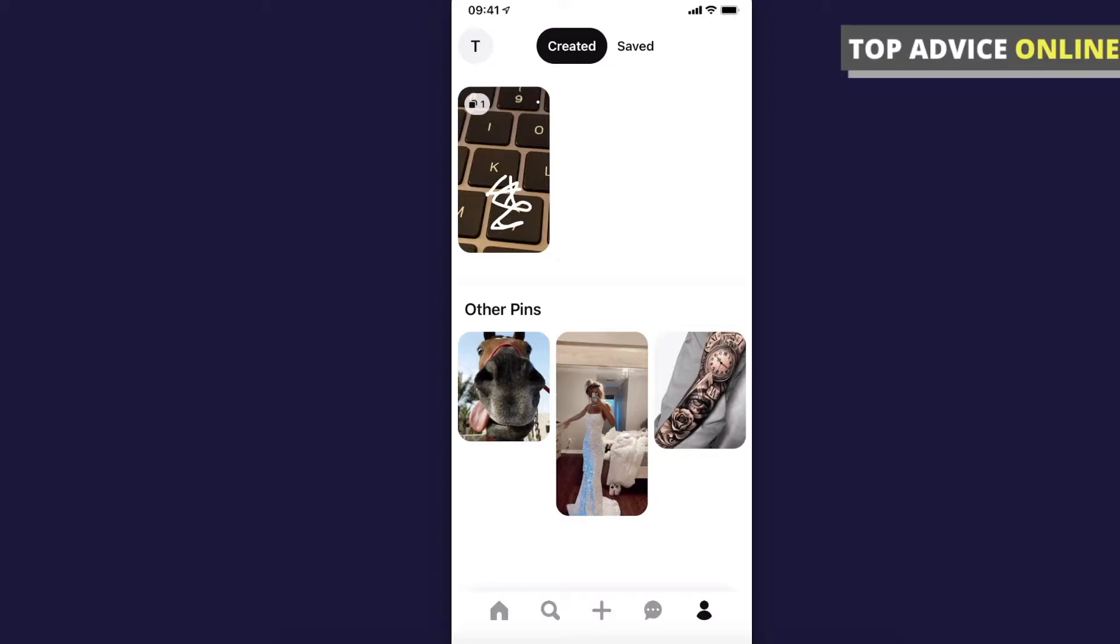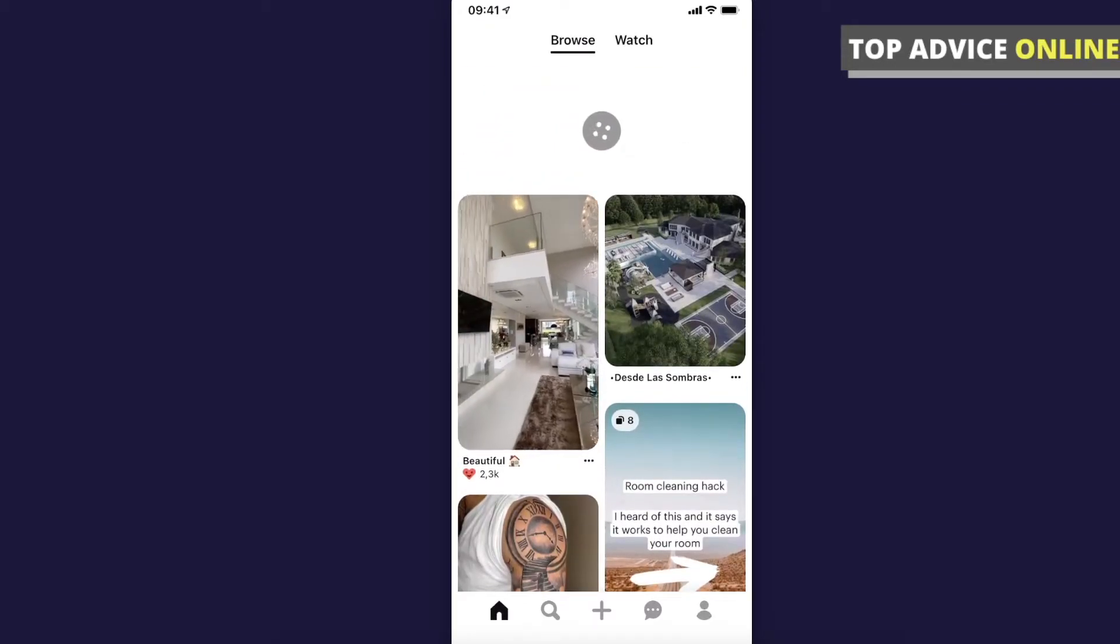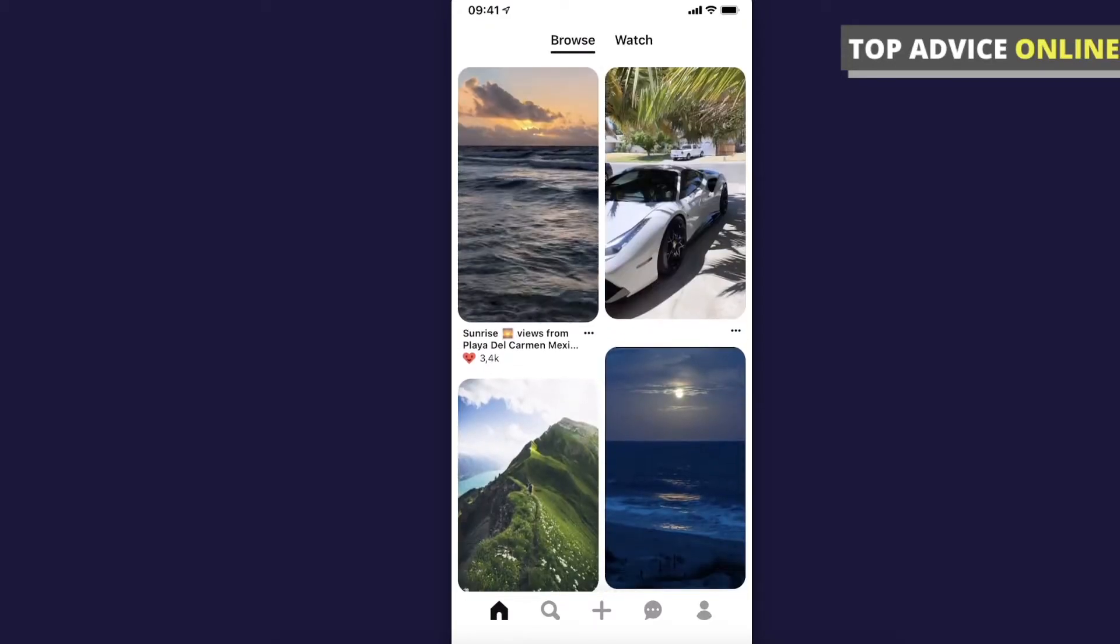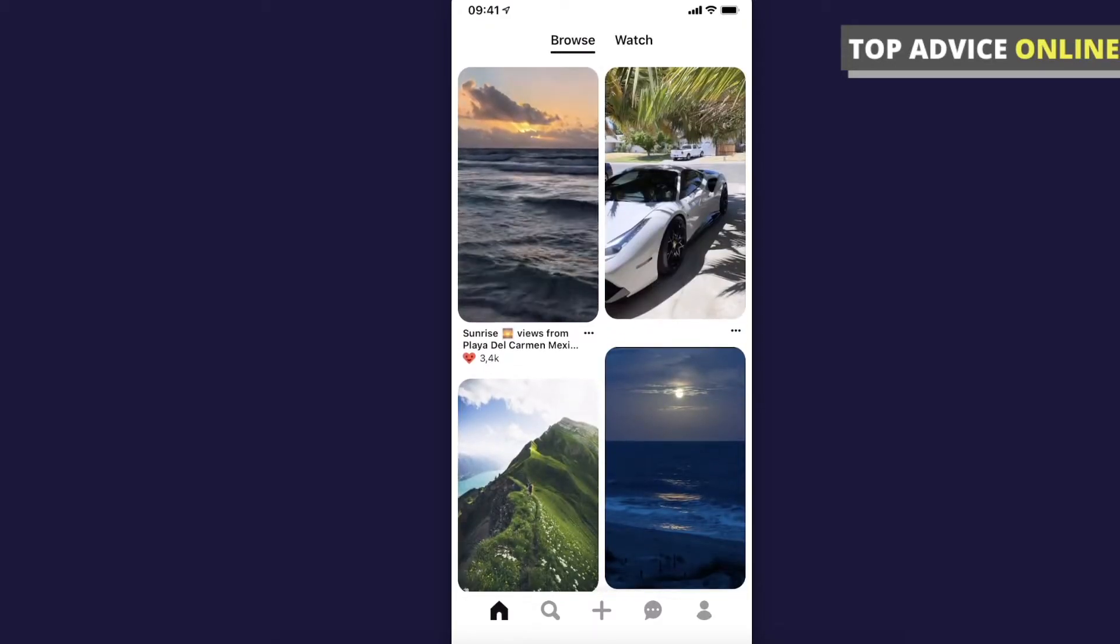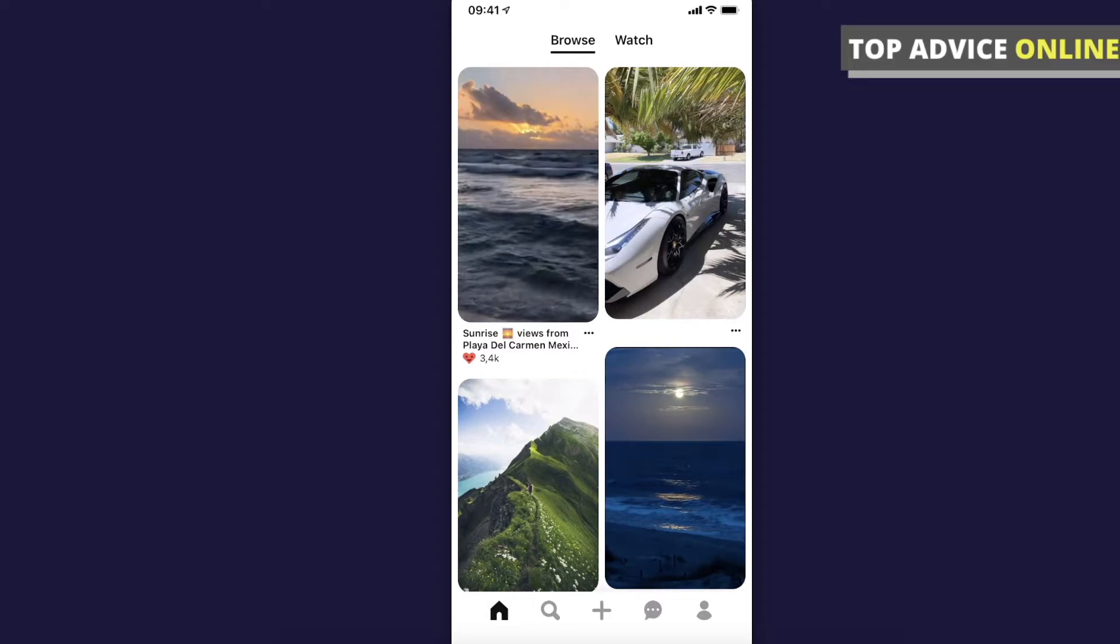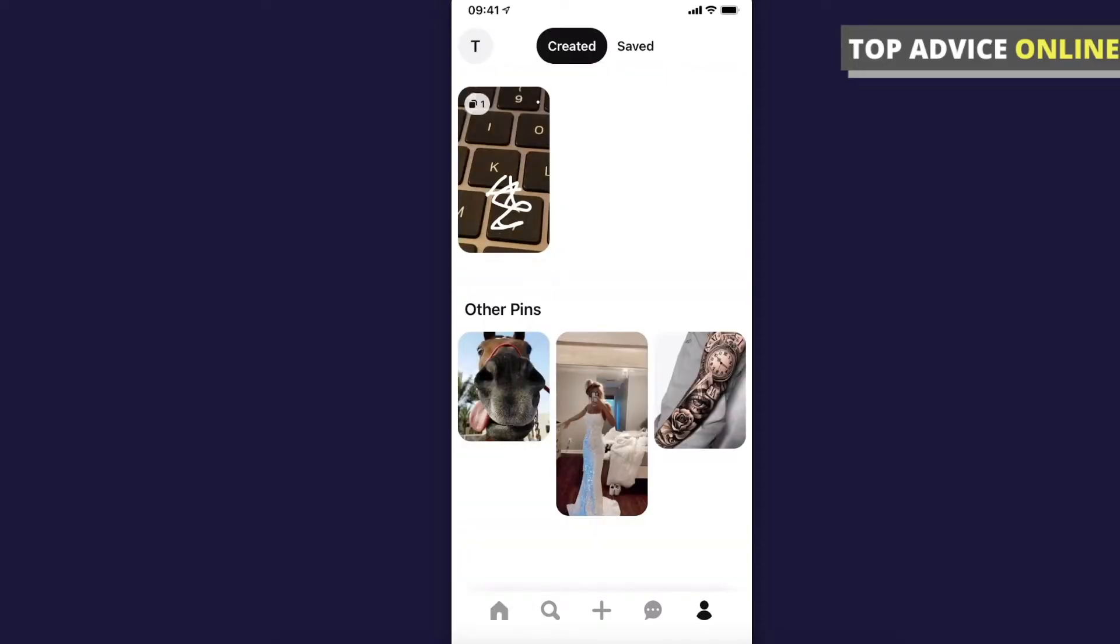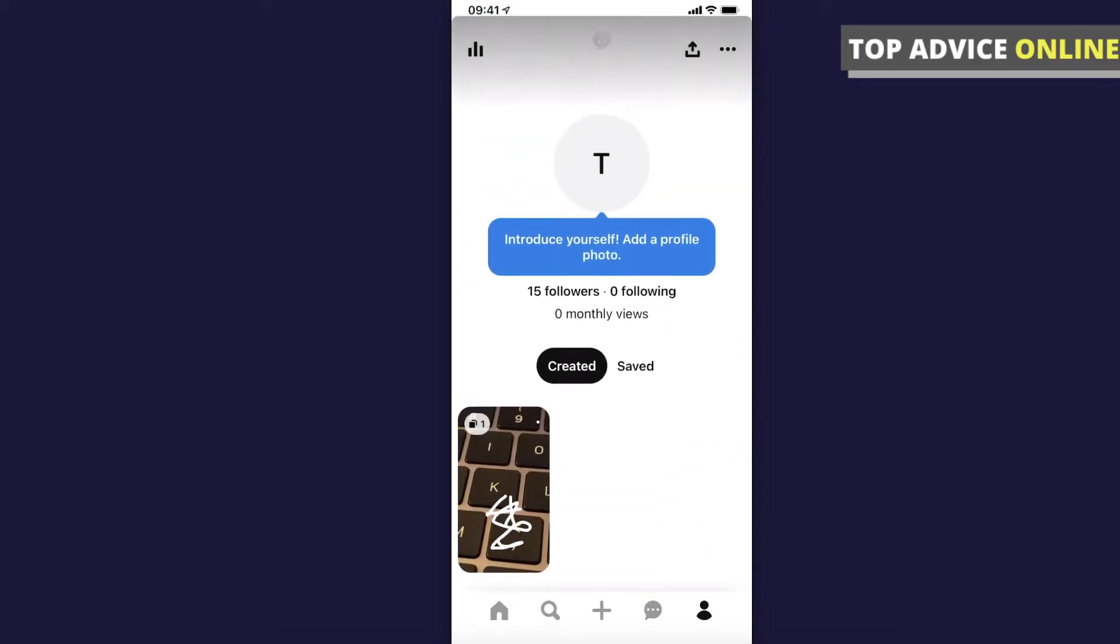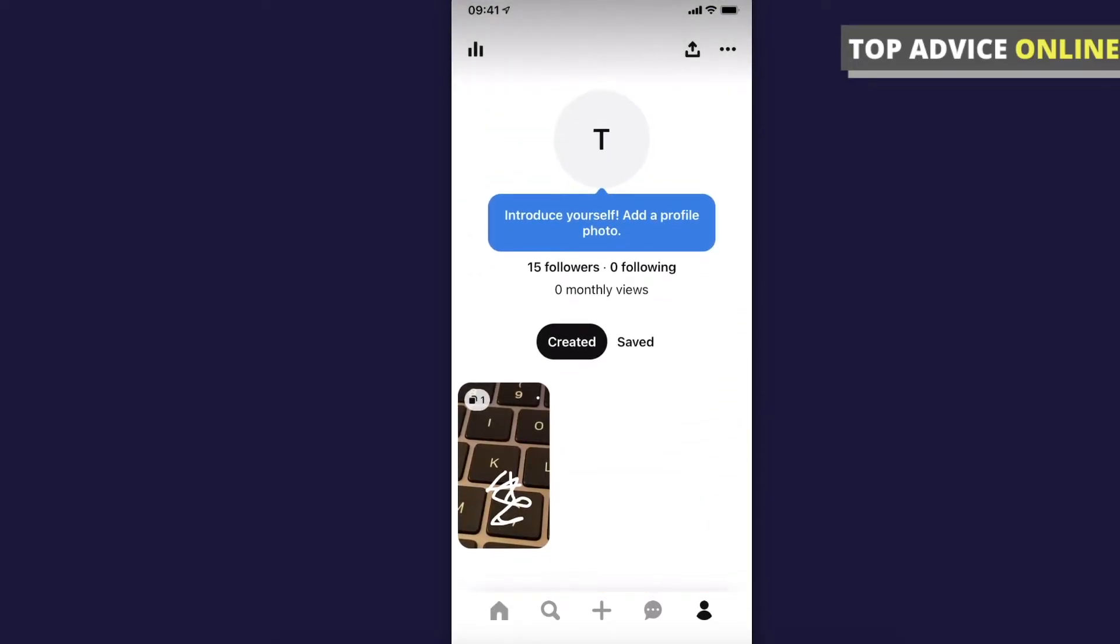First, it really doesn't matter if you're using iPhone or Android, the process will be pretty much the same. So open Pinterest, then go to your profile icon on the bottom right corner, and press on the three little dots on the top right.